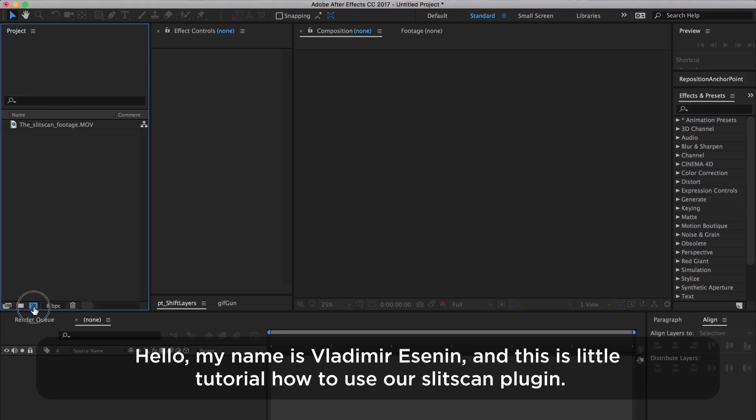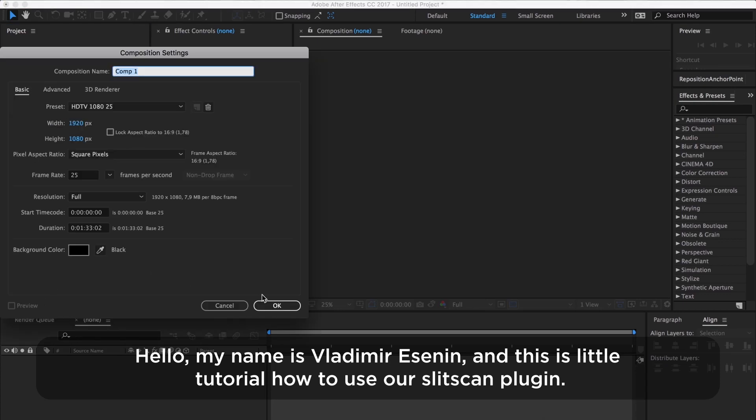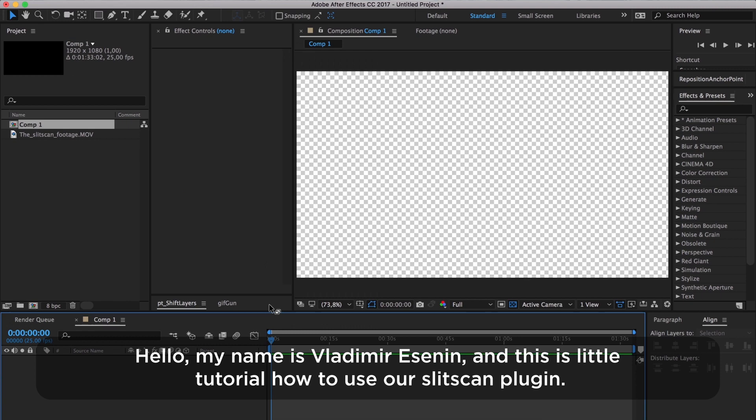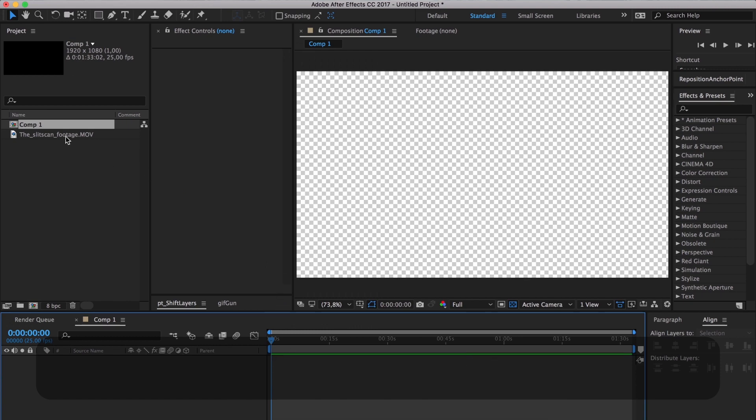Hello, my name is Vladimir Yesenin and this is a little tutorial on how to use our SlitScan plugin.